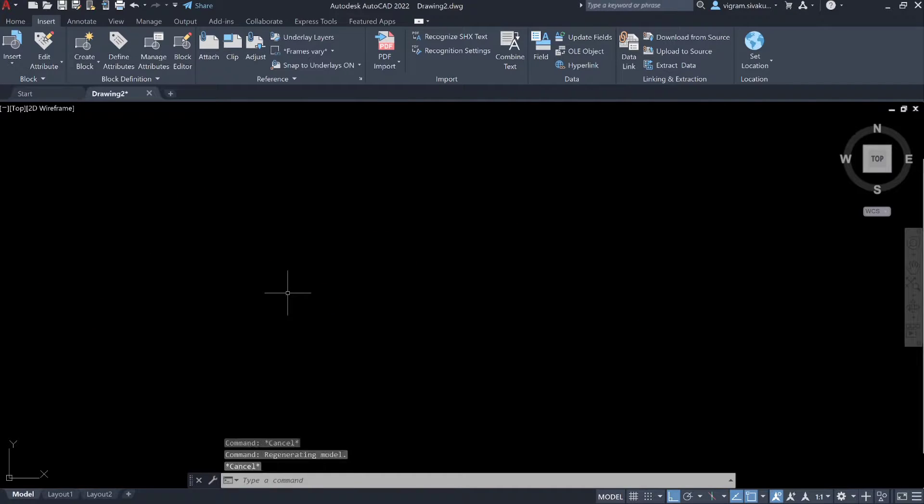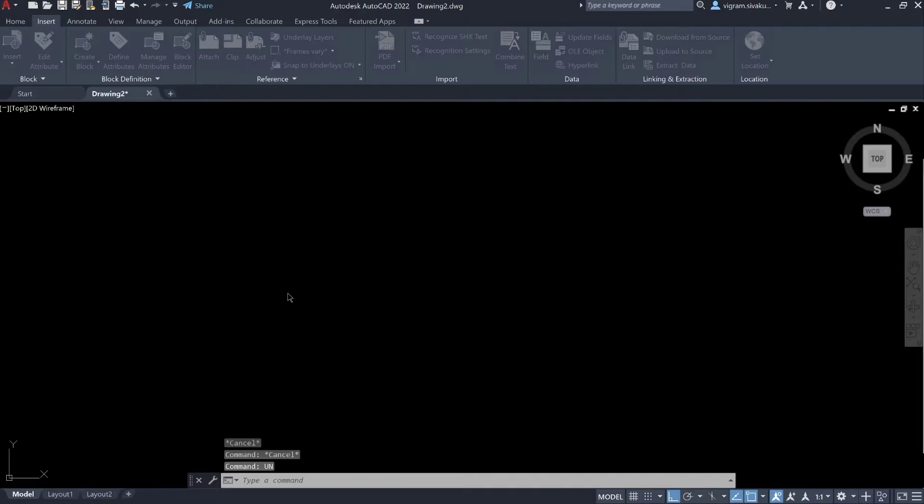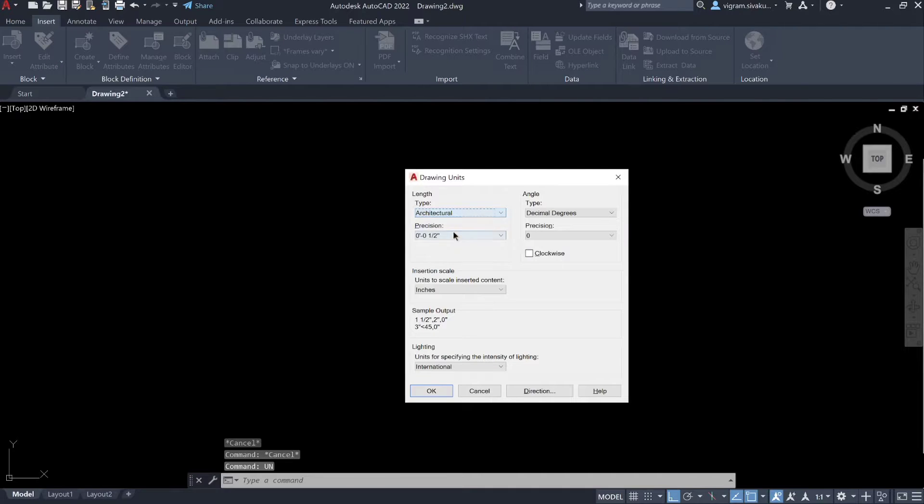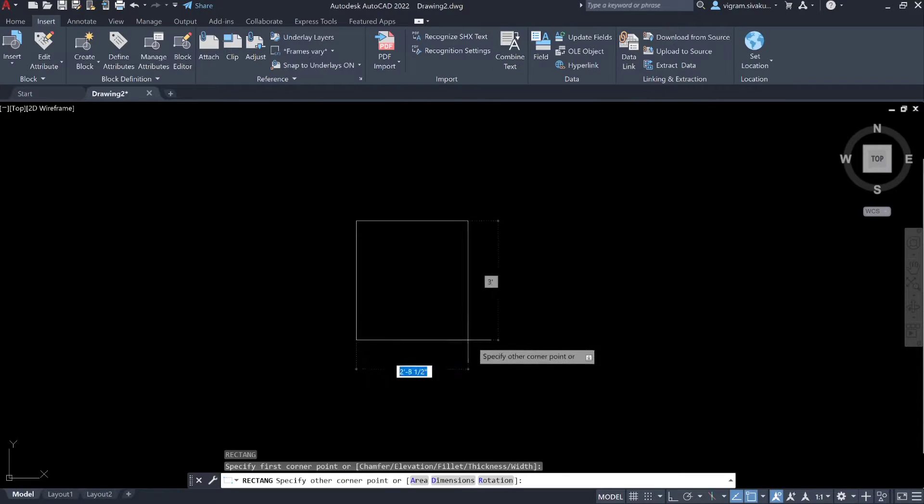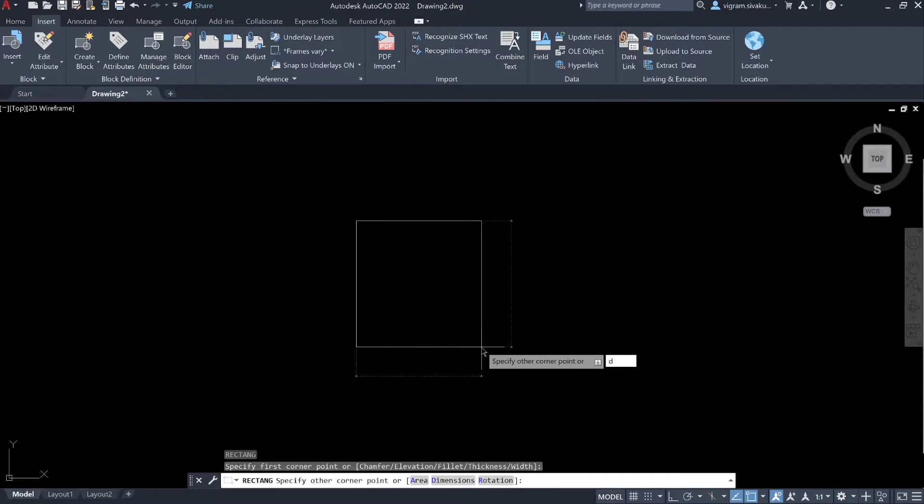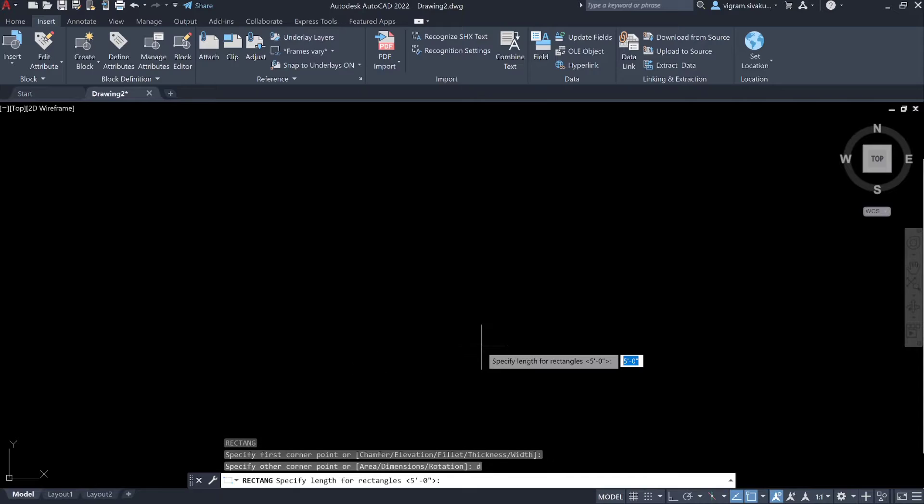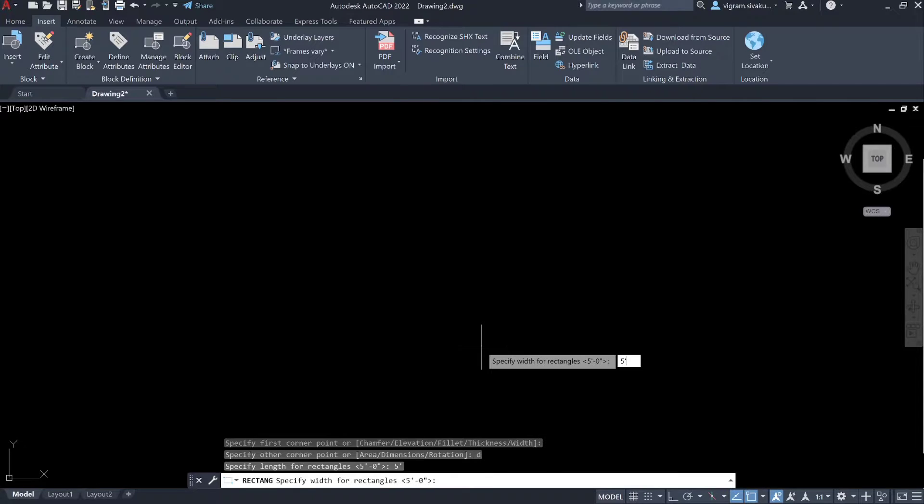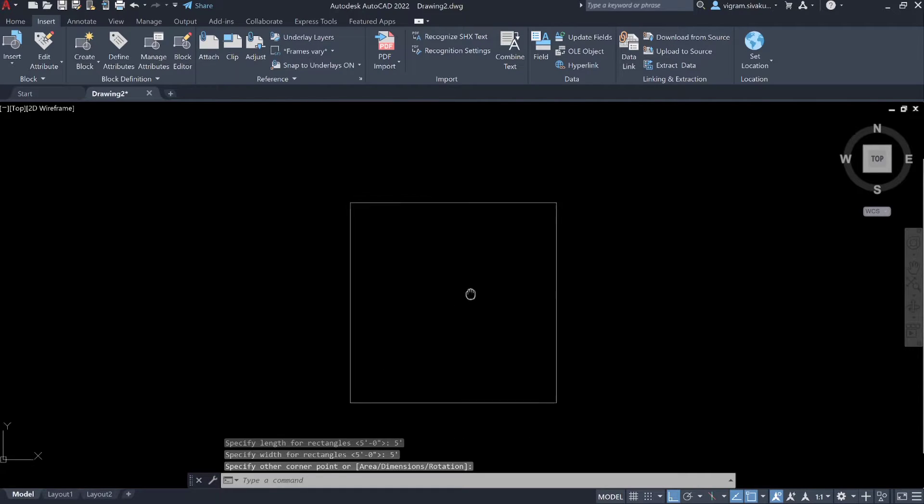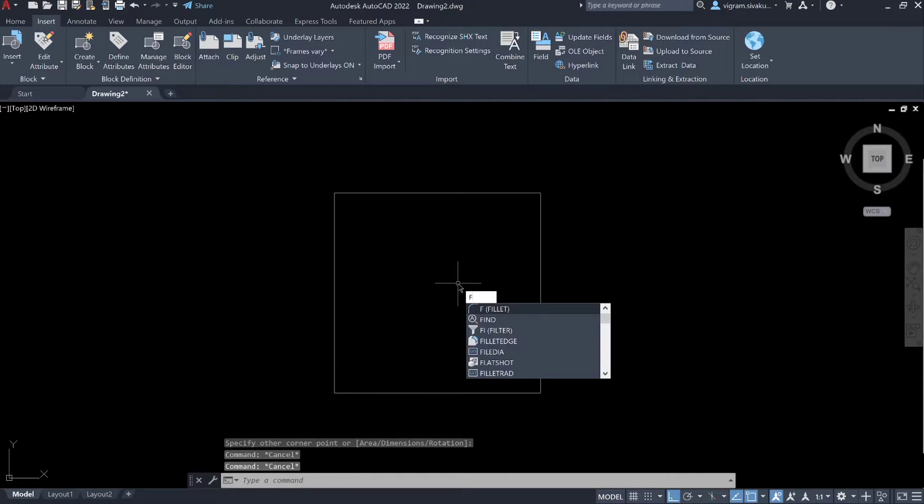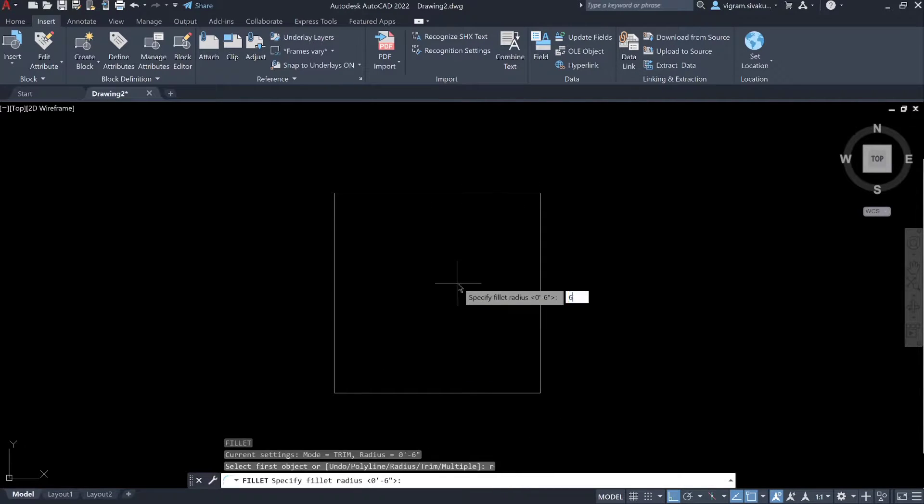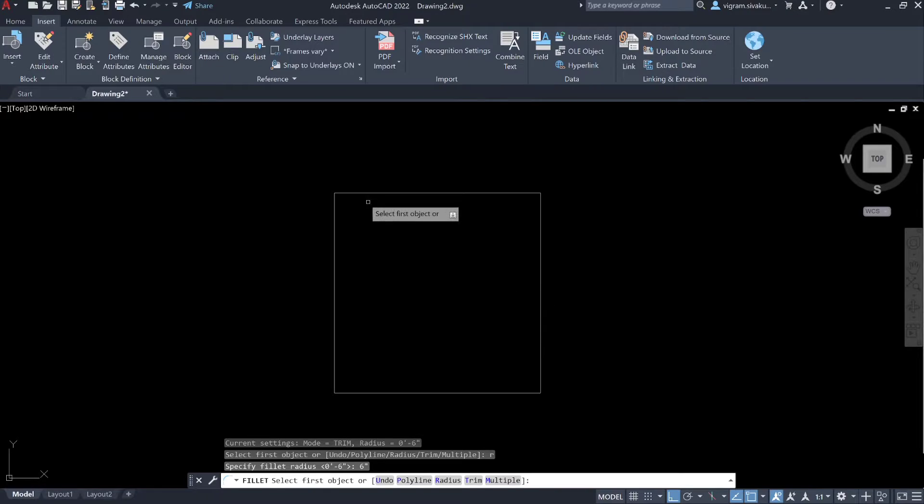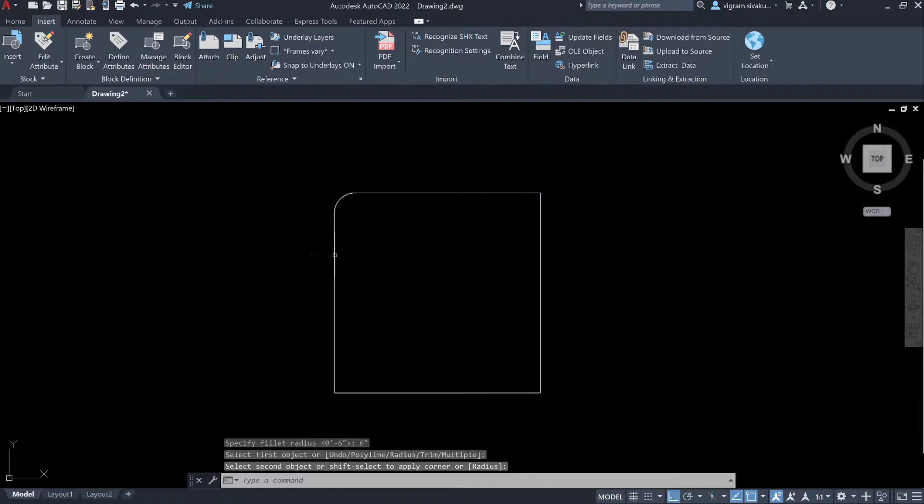Type UN on the command box and change the drawing units to architecture feet and inches. Type REC in the command box and draw a rectangle or a square. Fillet the corners.